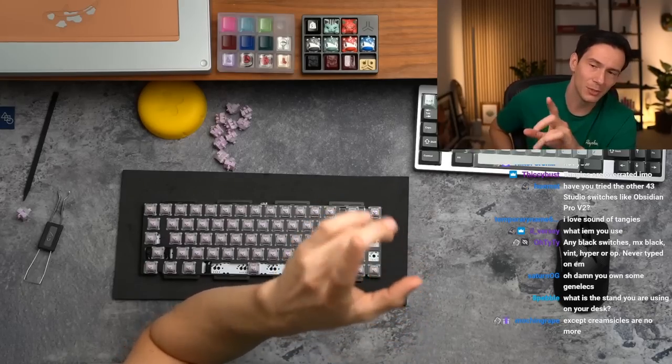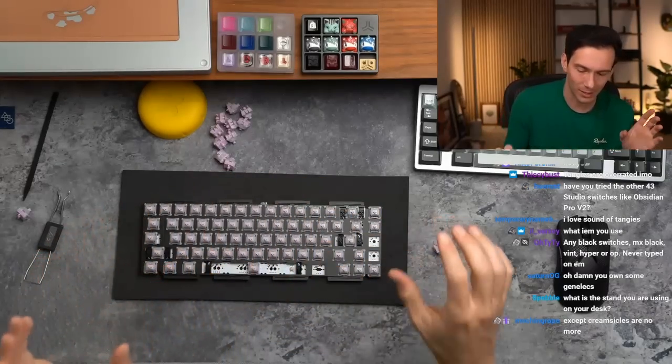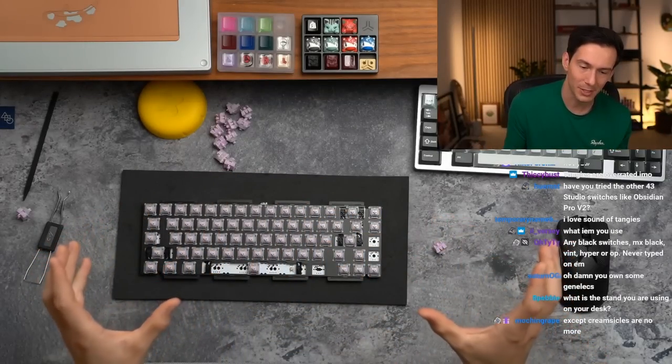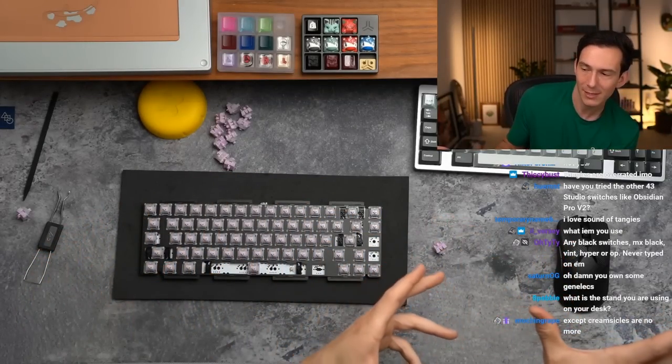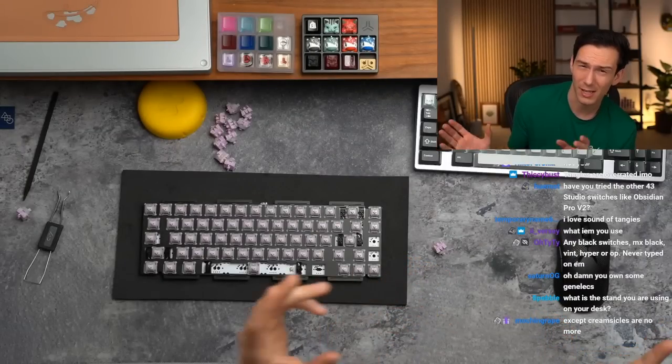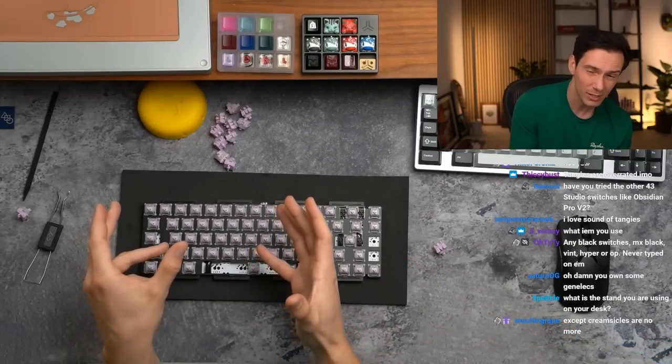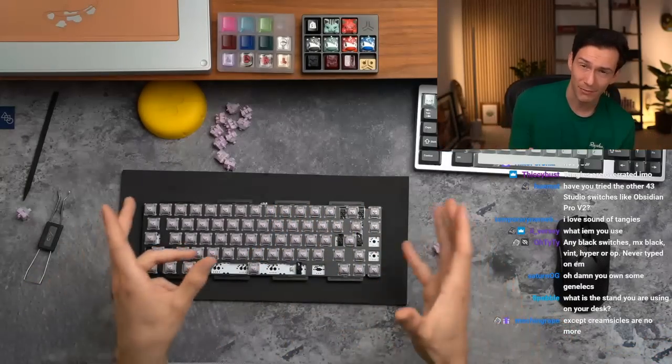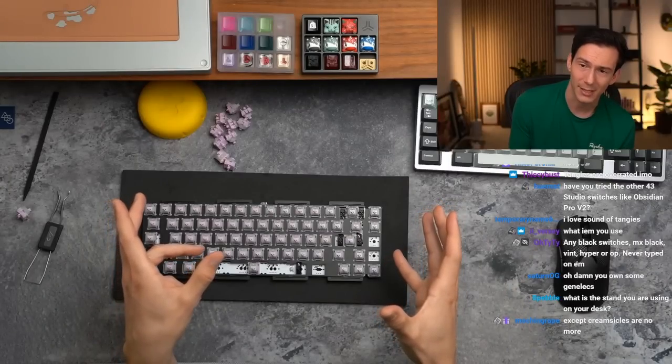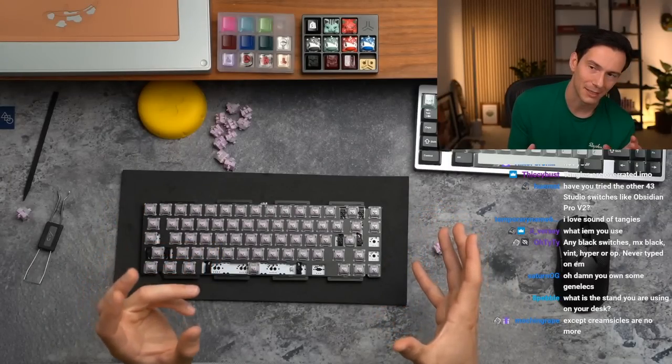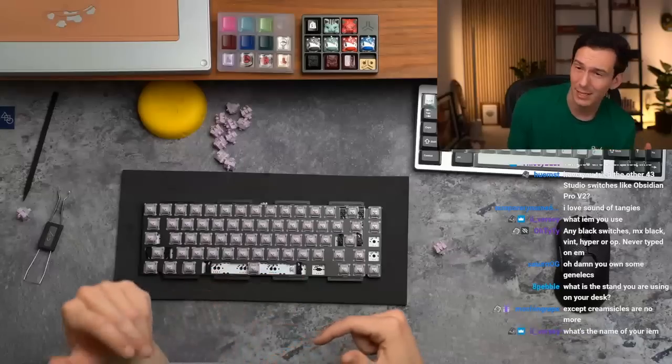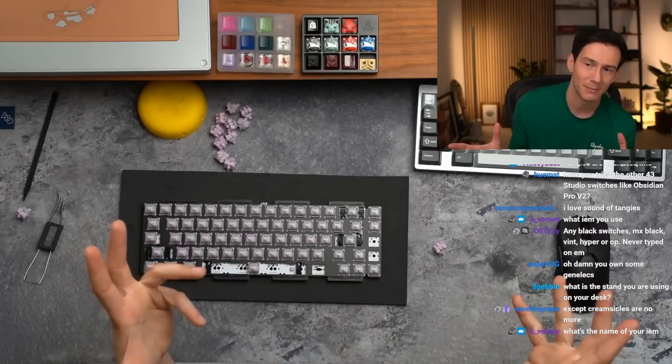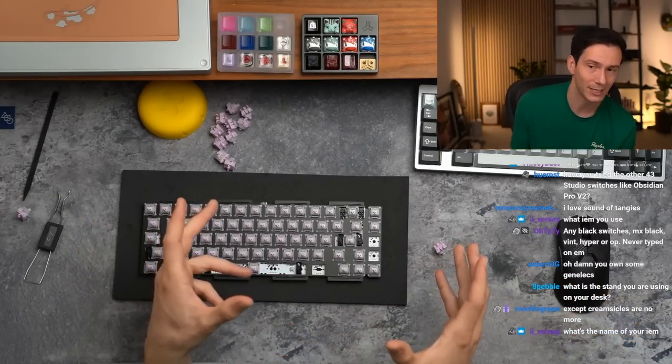Obsidian Pro v2s are very similar to cherry blacks but I would venture to say smoother. It feels like tighter stems and a little bit less clacky. That's how I would describe them. I like them a lot.